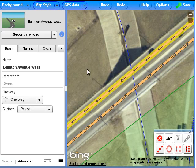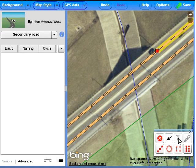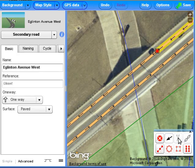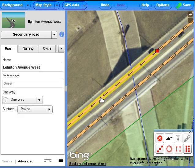First, we'll split the way so that we can select only the bridge portion of the way. Select the way, use shift-click to add a node where the bridge begins. Use the scissor icon to split the way at that node. Add another node at the end of the bridge.